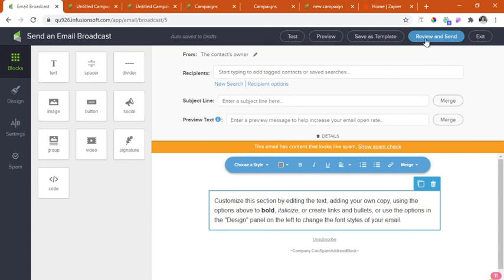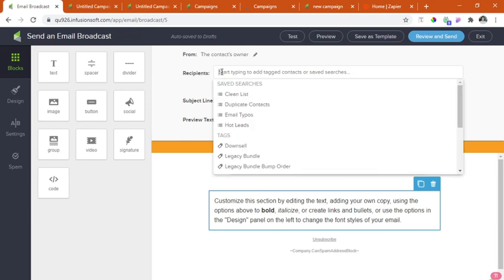After we click the button, this will immediately be sent out to the recipients. And the recipients will be manually tagged in here.